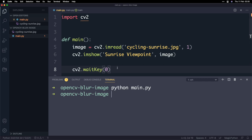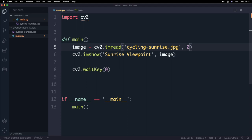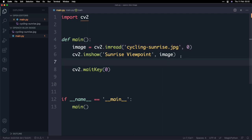The last thing I want to briefly show you is what happens when we pass in a different value here so for the flag parameter I mentioned I want to pass in the value zero now zero basically tells the image read function that we want to open up in grayscale in other words almost change the color of the image and we want it to be grayed out.